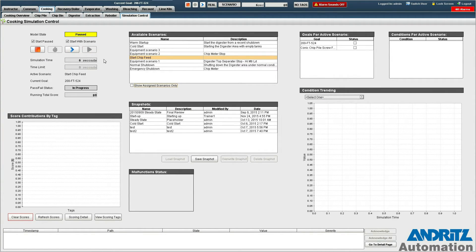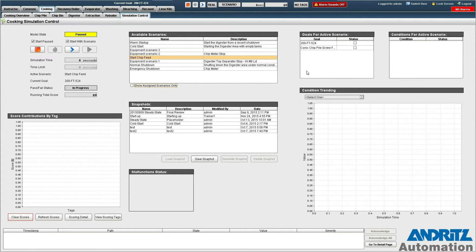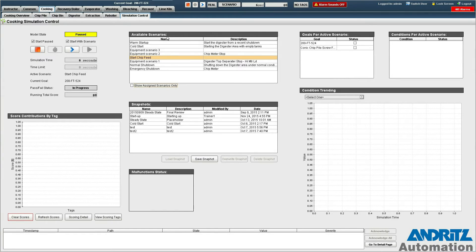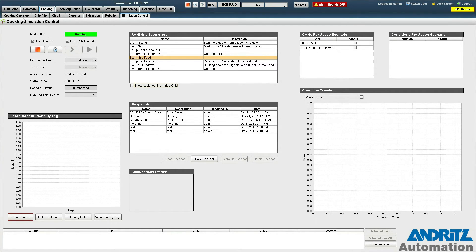Once the simulation's loaded it starts up in the pause state and we can see a list of goals for the active scenario here. So now we can start execution with the resume button here and we can go back and actually start equipment.